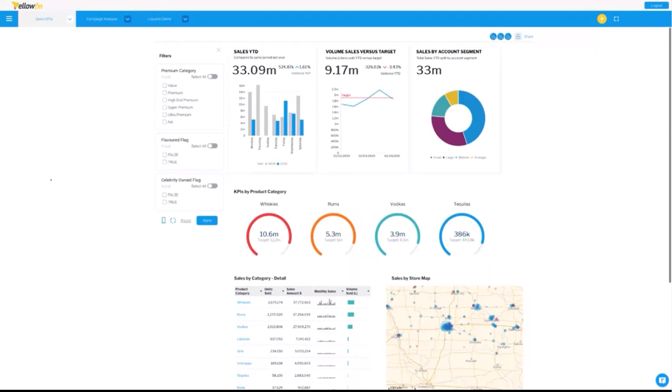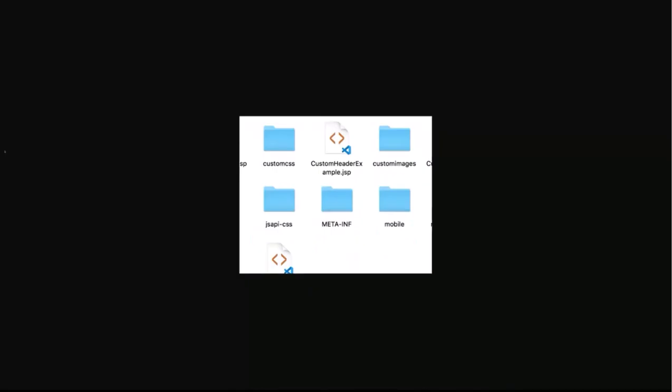When you first log into Yellowfin, even once you've aligned it with your style guide, the product still looks like Yellowfin's product. We want to change that — we want it to be indistinguishable from your own product. One of the first things I like to point out is that if you go to the folder where Yellowfin is installed, there are custom CSS and custom images folders. You can put style sheets and images in there, and those will override anything already in the product, changing the style and logos to align with your own brand.